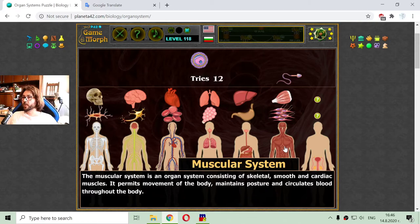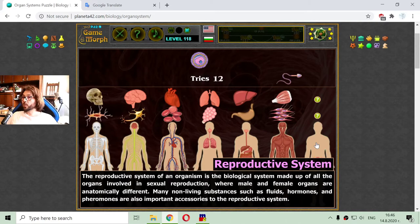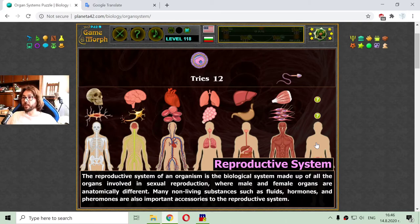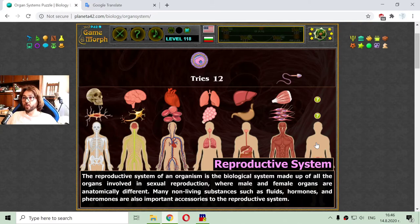There is one more system to go. This is the reproductive system. The reproductive system of an organism is the biological system made up of all the organs involved in sexual reproduction, where male and female organs are anatomically different. Many non-living substances such as fluids, hormones and pheromones are also important accessories or part of the reproductive system.